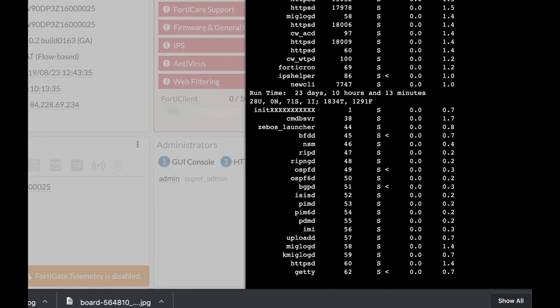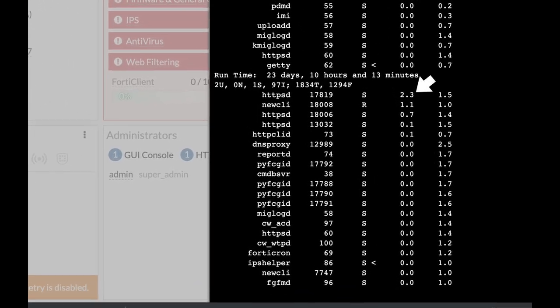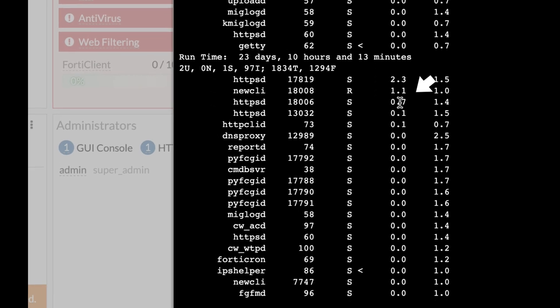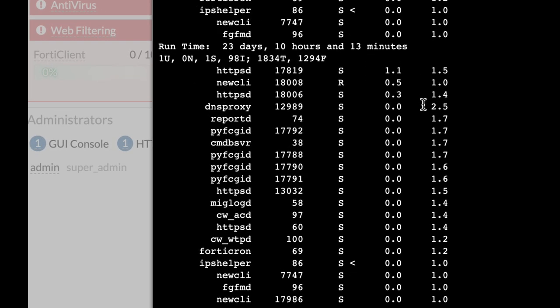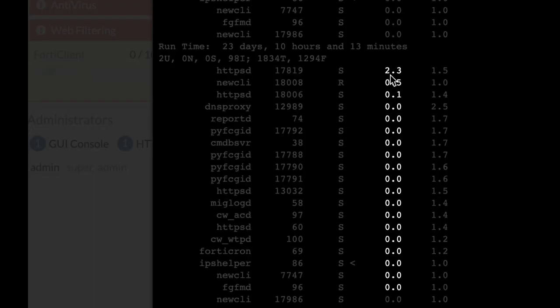Now you will see the most CPU demanding processes. The second-most right column is the CPU column, and the rightmost column is, as we know, the memory column.